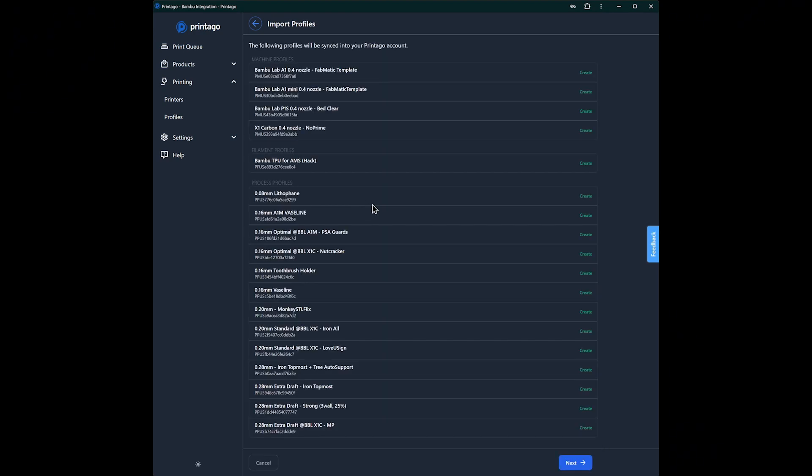The very next thing you see are all of my machine profiles, my filament profiles, my process profiles that have been synced from Bamboo Studio or Orca Slicer. So we'll hit next. And to reimport new ones, I'll show you how to do that at the end.